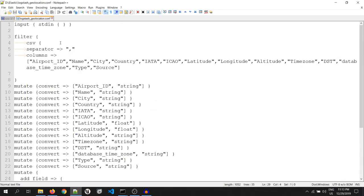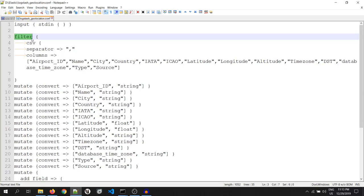In the input part, I have just mentioned that I need to get the data from the standard input, that is my console. Now, in the filter part, since the data I am going to insert will be of CSV format, I need to parse its columns.